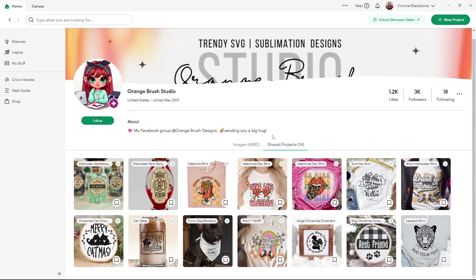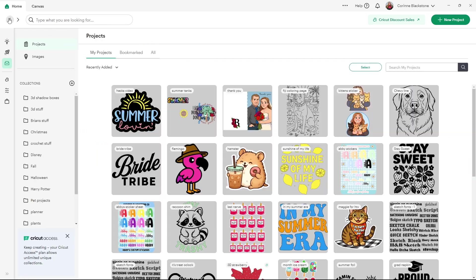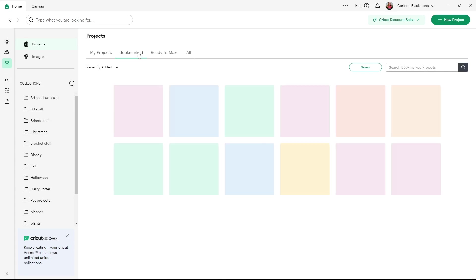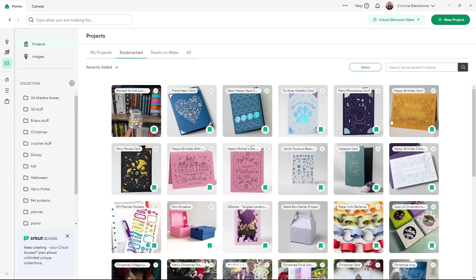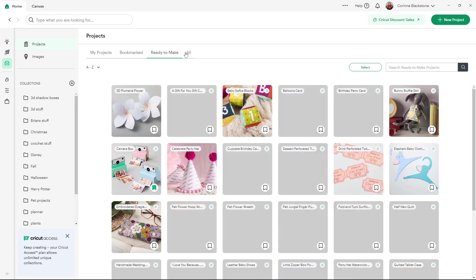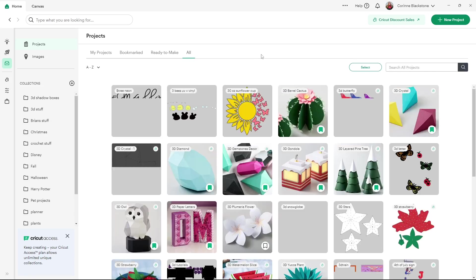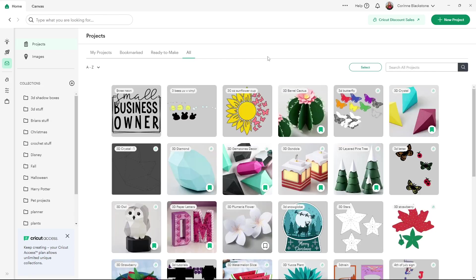You can also bookmark projects, which is pretty nice. So let me go back here and I'll show you if you go to projects, you can find all your projects that you made. You can also find projects that you've bookmarked or you can search into their readymade projects or just go to all. And it's going to give you every project on the planet. Now you can see I've got some bookmarked. So it's a great way just to kind of keep track of projects that you like that maybe you want to make.